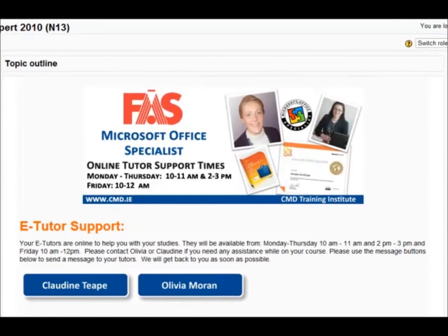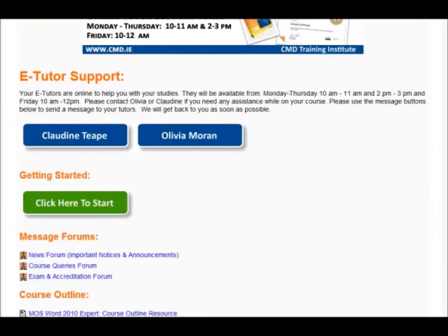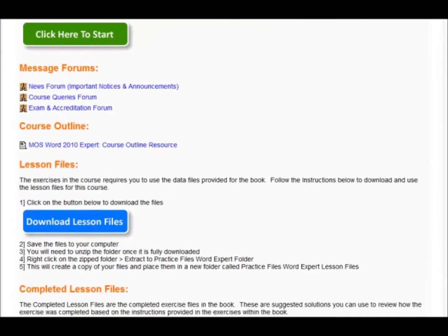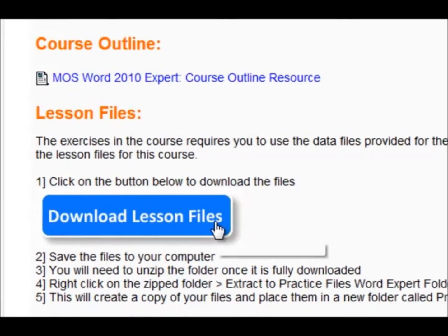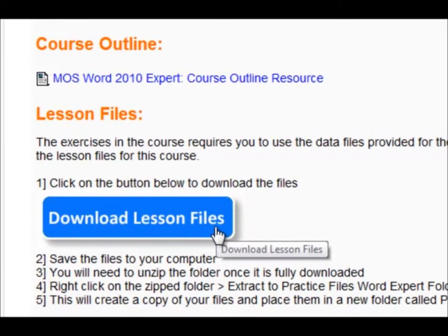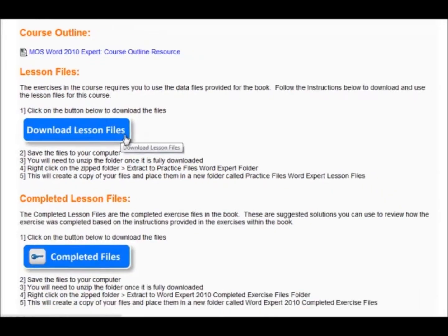At the top of your course, you will find some links for the lesson files. The lesson files can be seen here and there is a big blue button to download lesson files. These are the files that you will use with the book for your exercises.